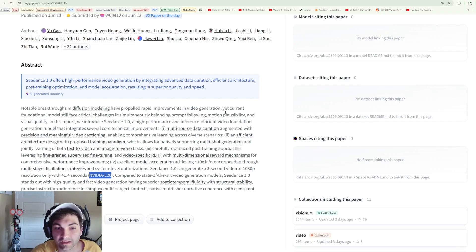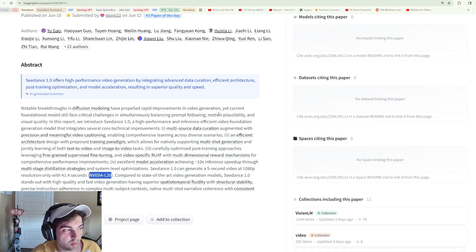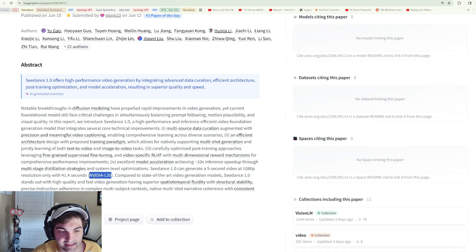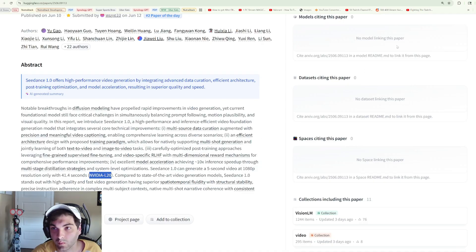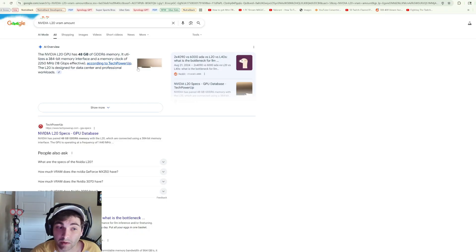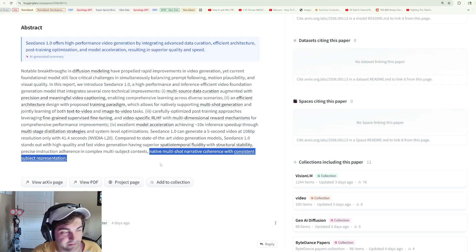So you might be asking, what are the requirements to run this model? It looks like a single Nvidia L20, which according to Google has 48 gigabytes of VRAM. So RunPod users, look out.